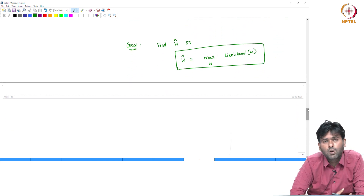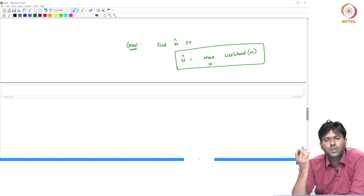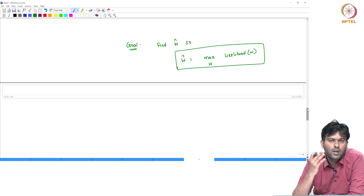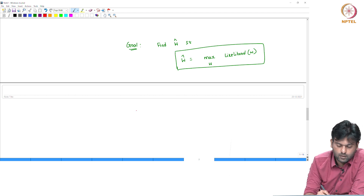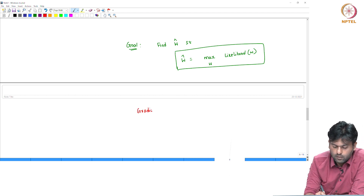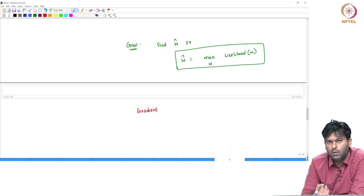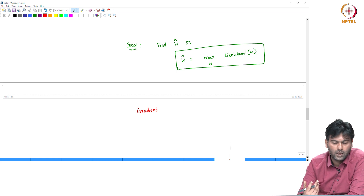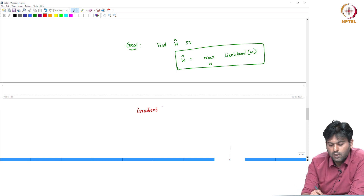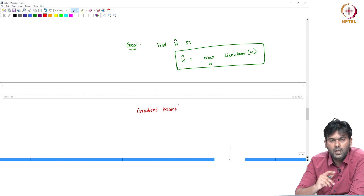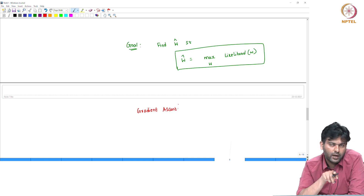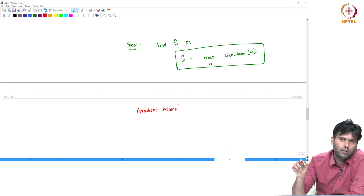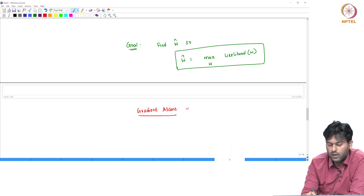If we look at the function: w is a parameter, likelihood is a function, and the function is maximized. For minimization we use gradient descent. For maximization we use gradient ascent — we travel in the opposite direction of the gradient, or the gradient ascent algorithm, to maximize the function.